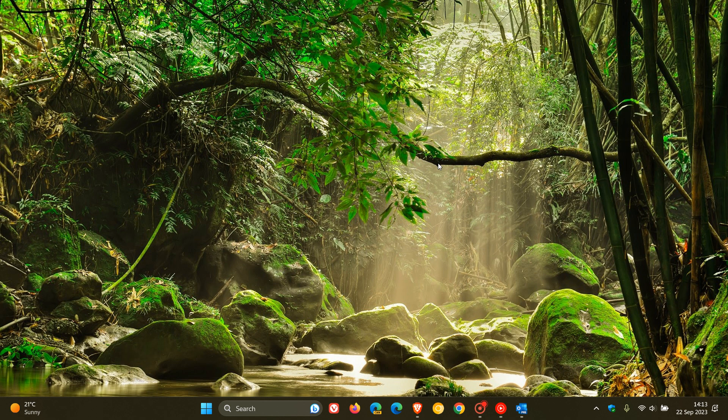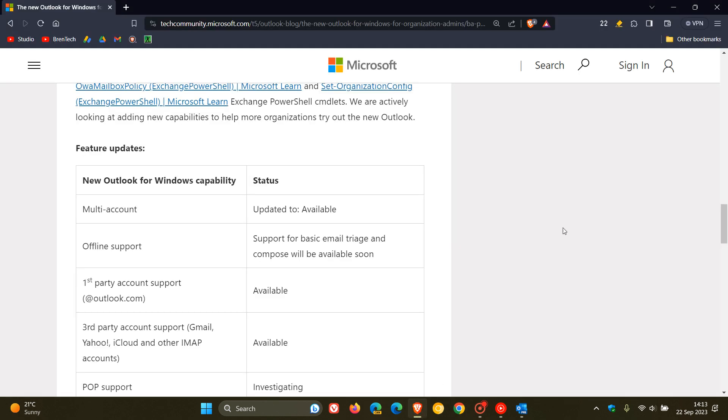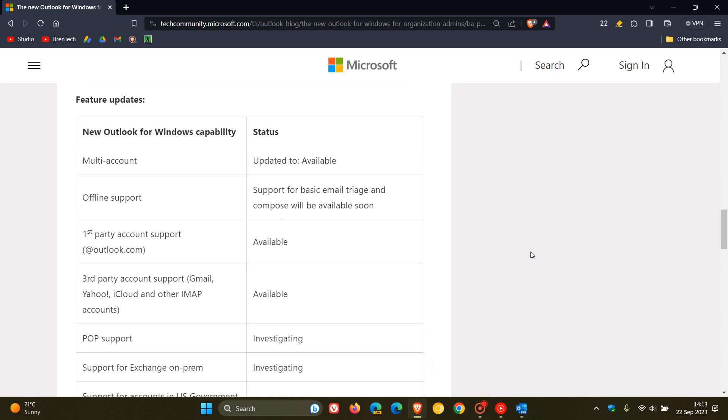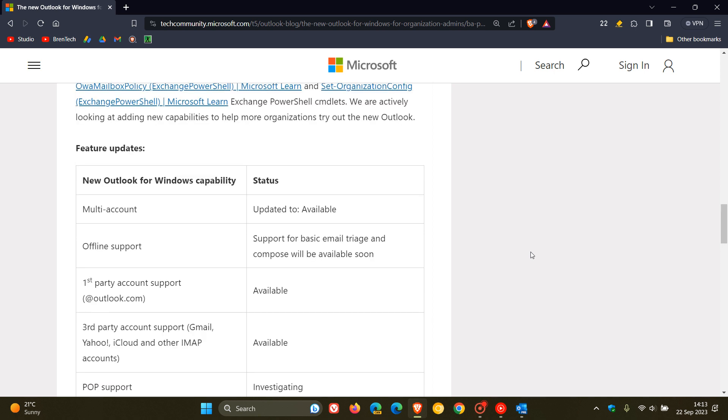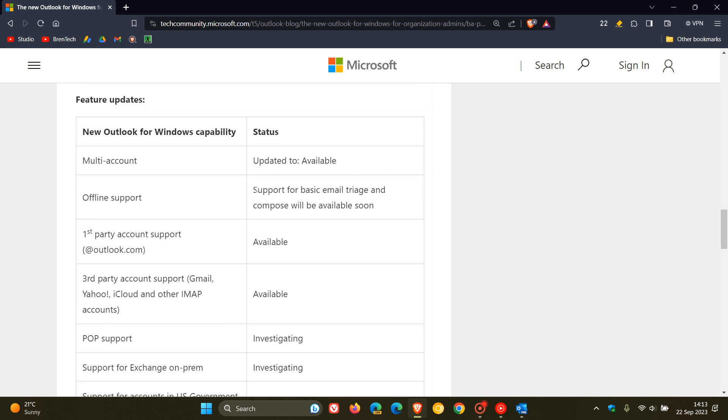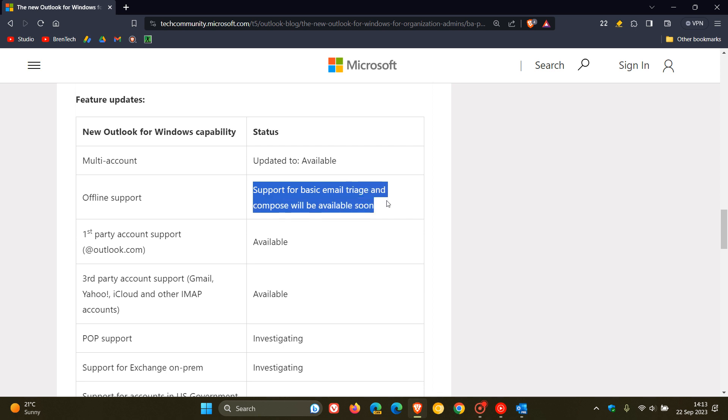Now over and above this they don't give us any more info, but I thought this was interesting, especially if you are using and will be using the new Outlook, because obviously services like Gmail have offline capabilities which I do basically use on a day-to-day basis. So if we have a look at these feature updates, it says new Outlook for Windows capability and the status.